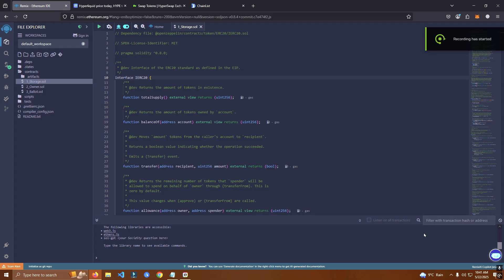Hello everyone and welcome back to my YouTube channel. Today I'm going to show you how to create, deploy, and launch a token on Hyperliquid Network.